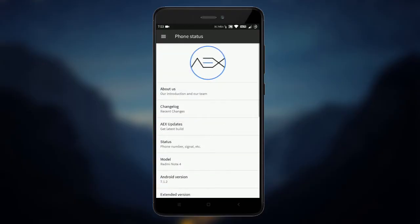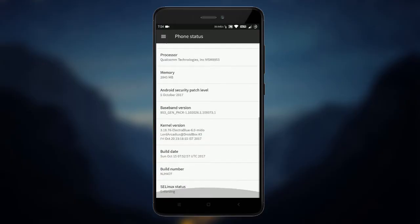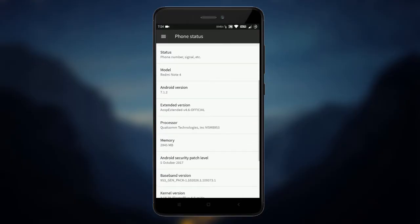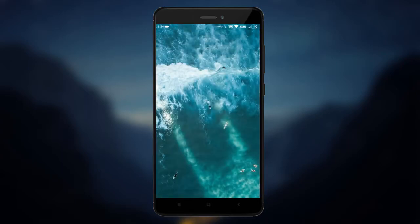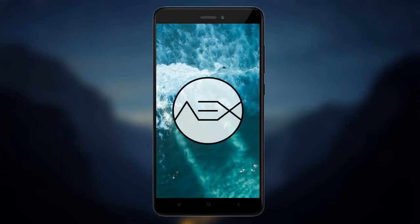The Redmi Note 4 has many custom ROMs available, but all of them have some drawbacks. So here are the top 5 things you should do after flashing a custom ROM.